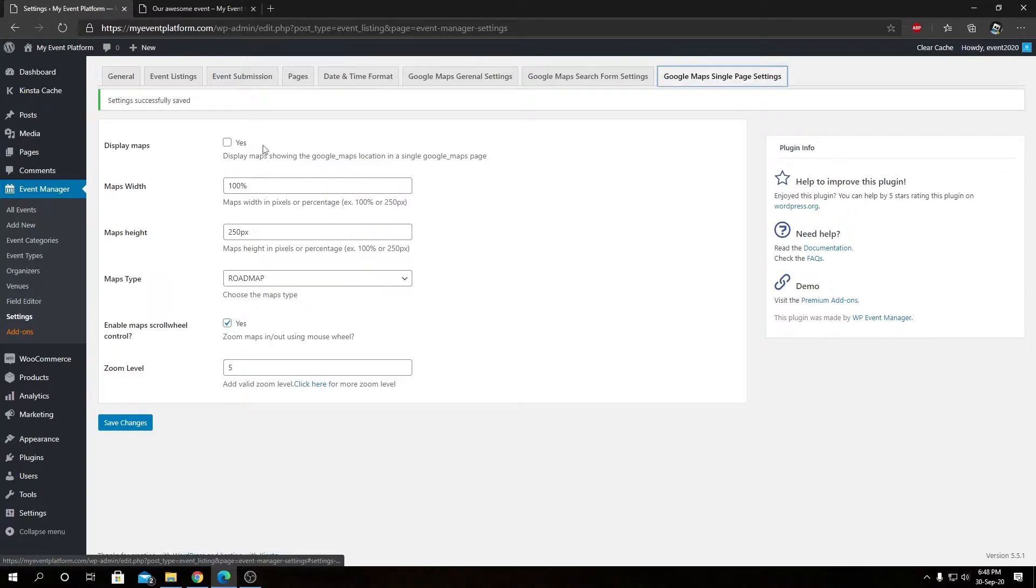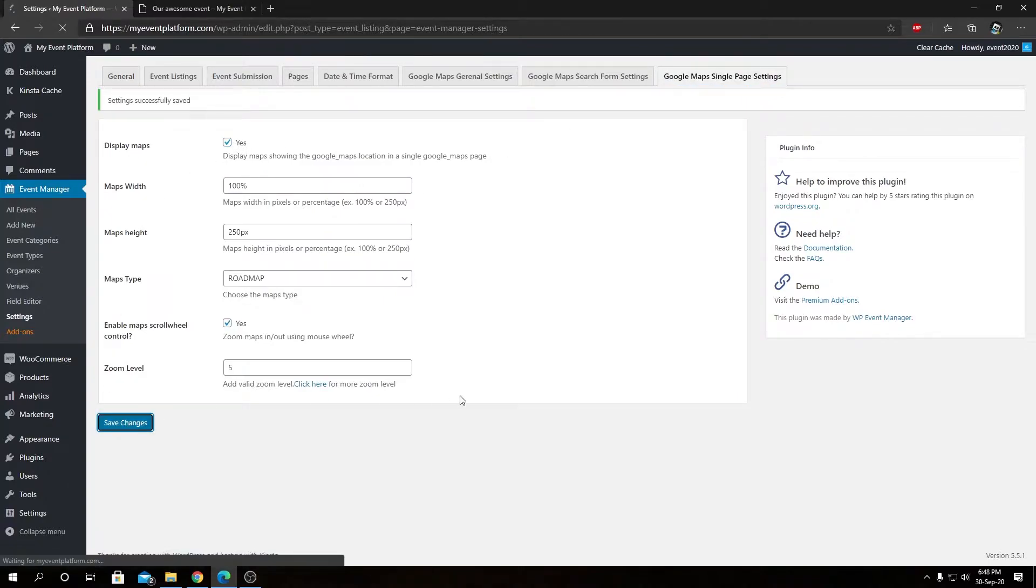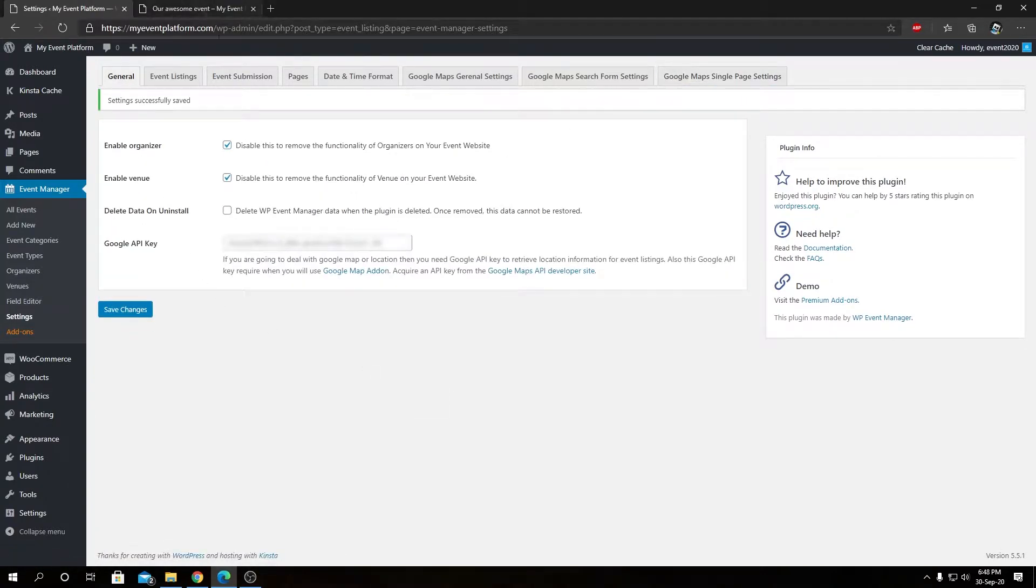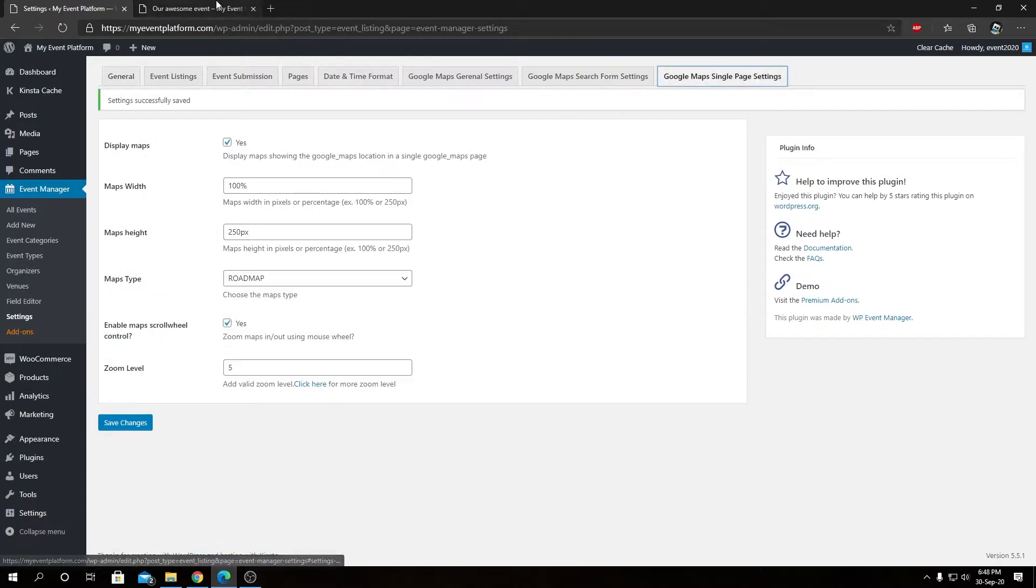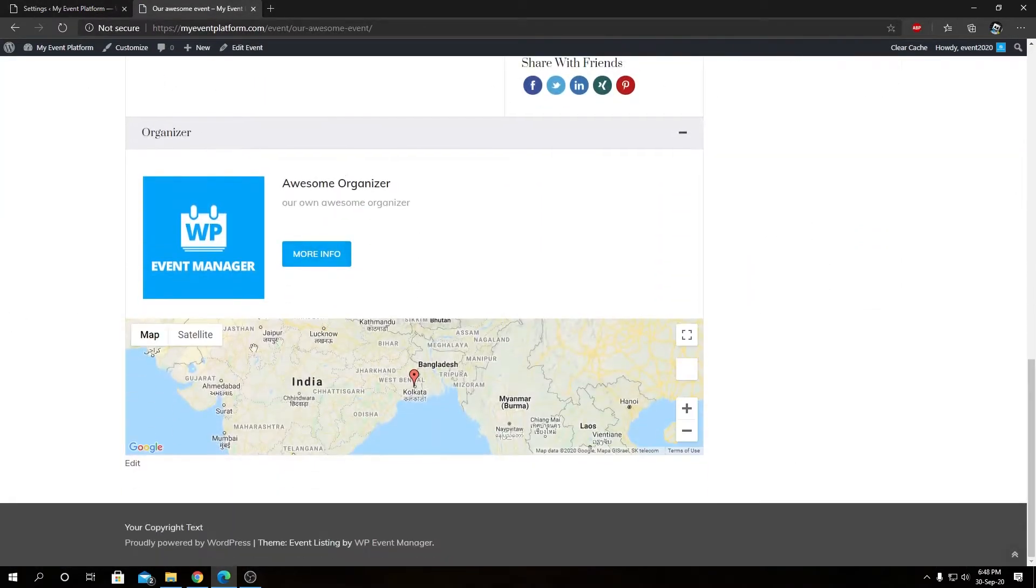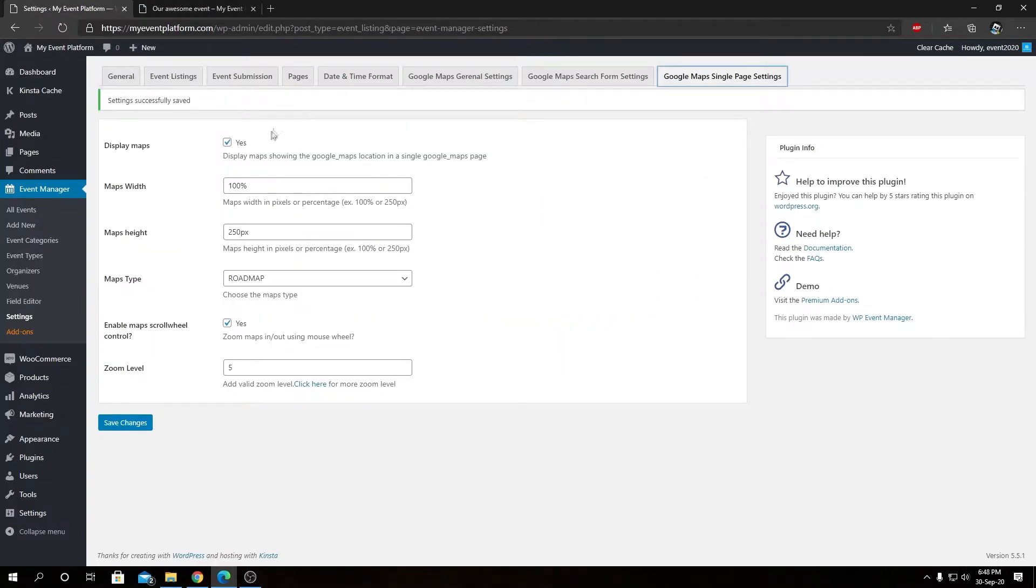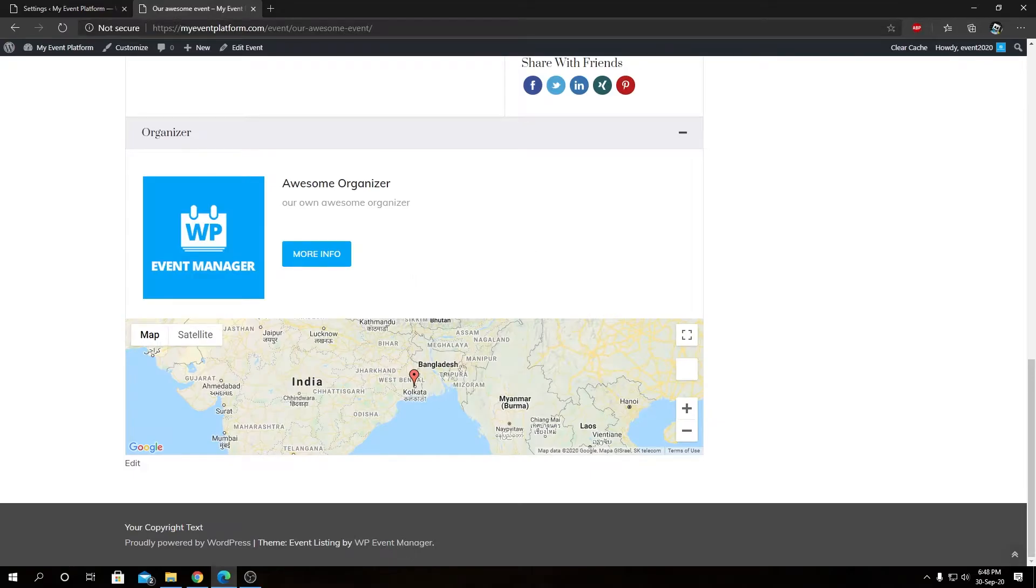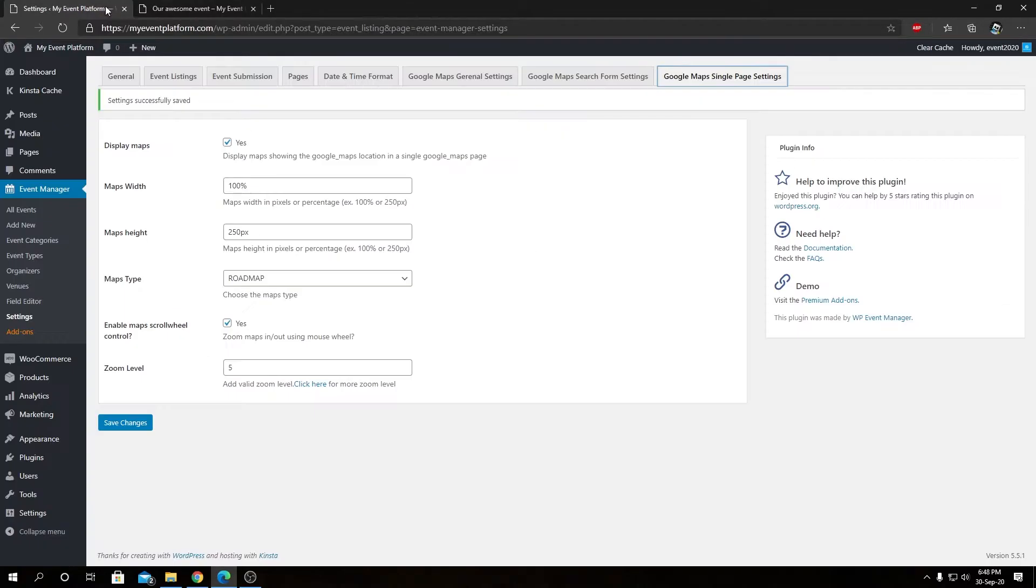Let's come back here and toggle this on again. So as we toggle the settings over here back again, we'll see our maps is back over here.